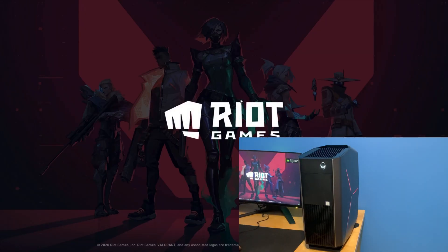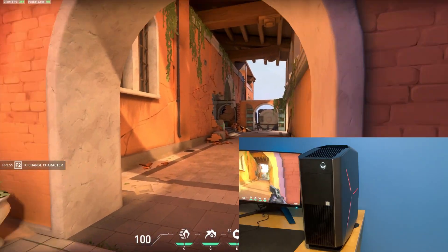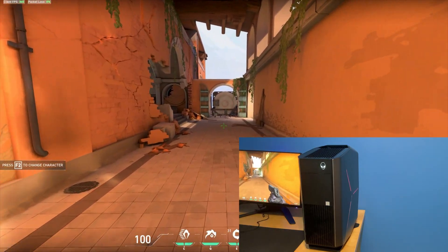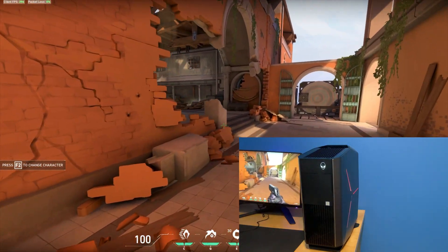Thank you guys for watching and I hope you guys enjoyed the video and learned how to use Alienware Command Center. Peace.